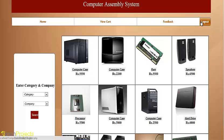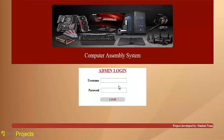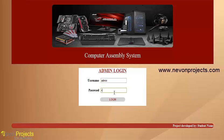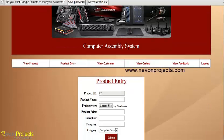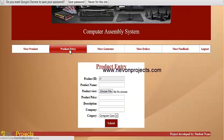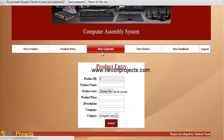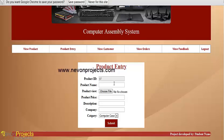Now we will see the admin section. Admin logs in with username and password. This is the admin panel. Admin can manage products, make new product entries, view customers, view orders, and view user feedback.